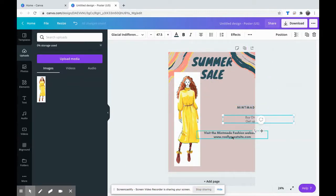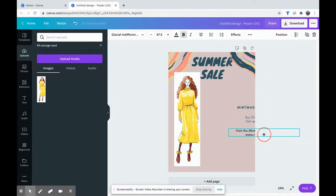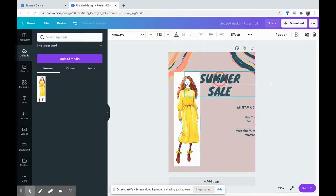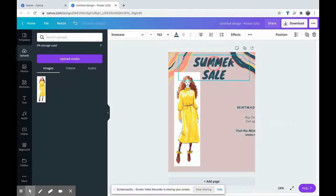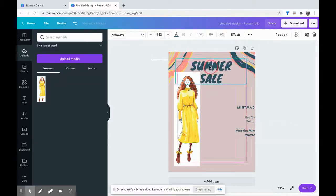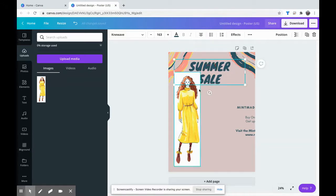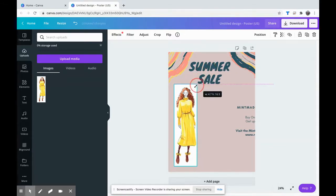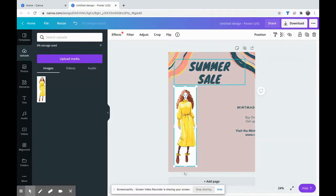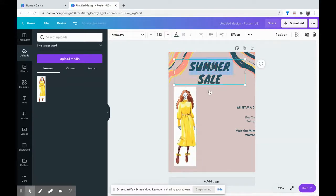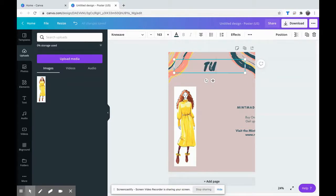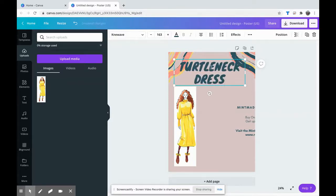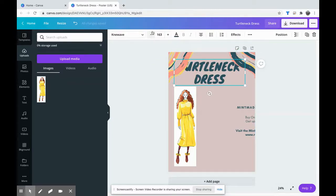I'm actually going to move a lot of these off to the side. I don't need them yet but I very well might. First I need to give this a title. I think this sketch is actually a little bit too big. So we're going to call this, let's see, we'll just call it turtleneck dress to be pretty simple.